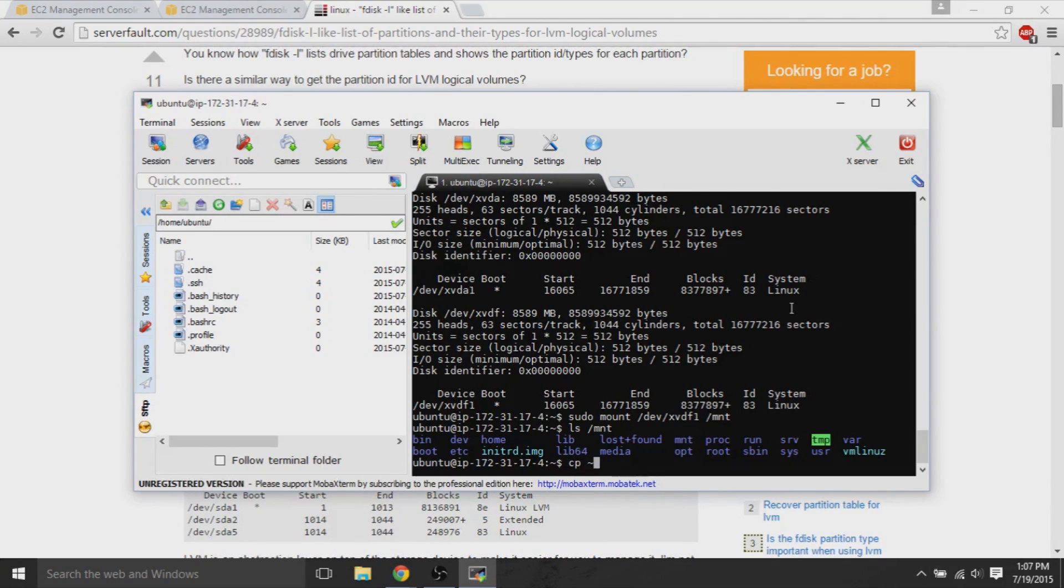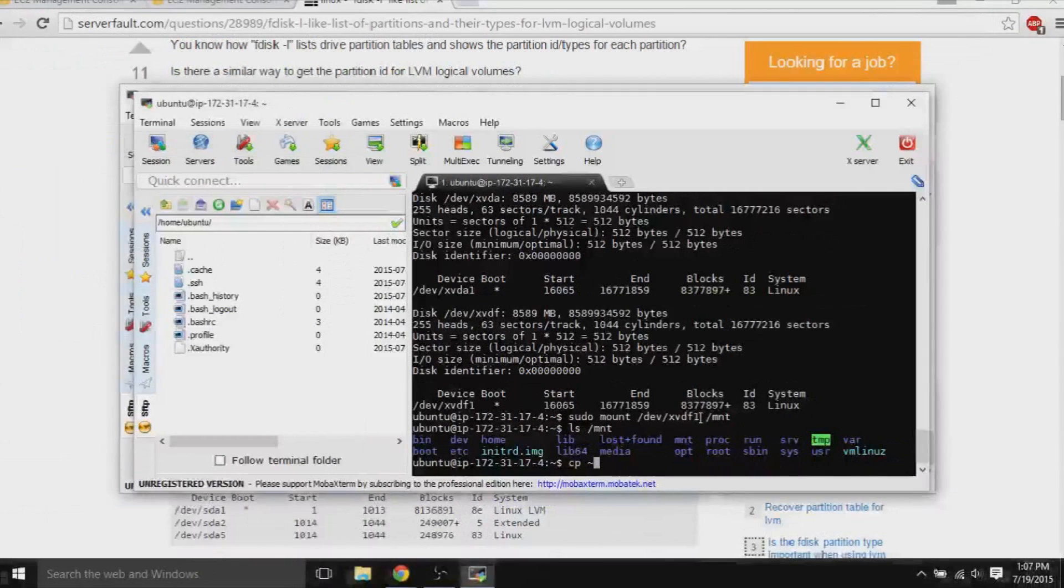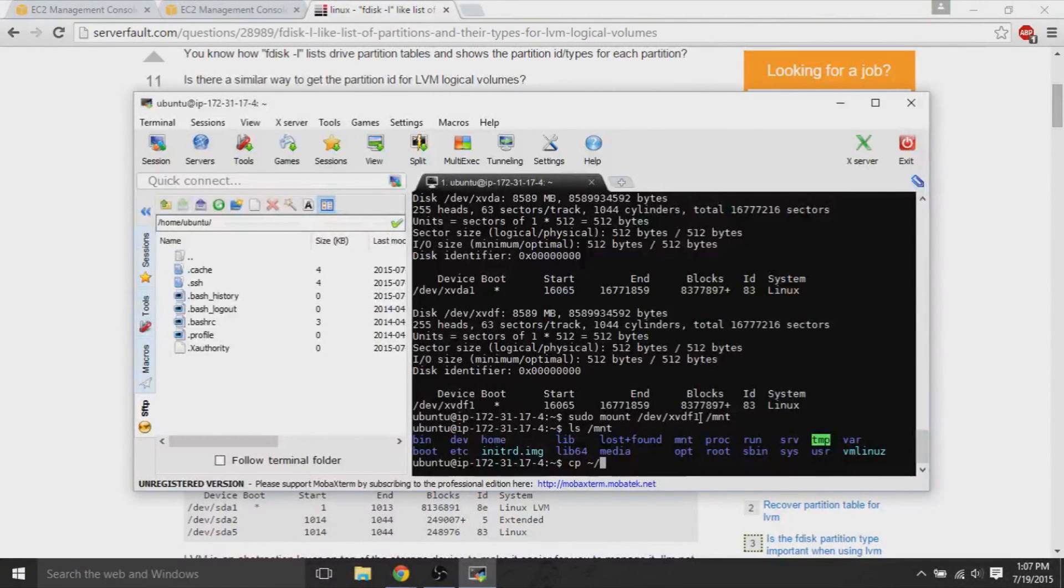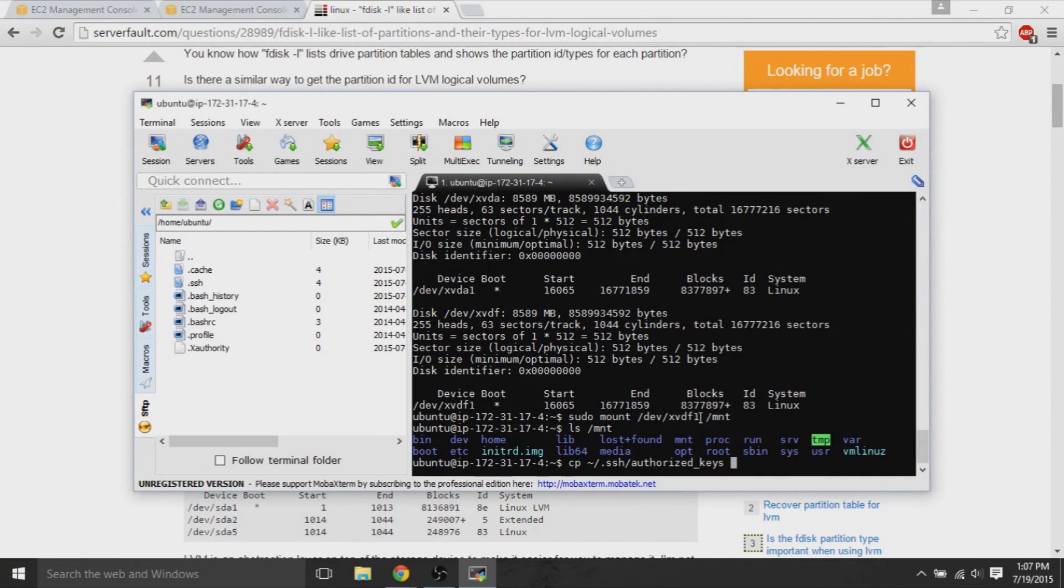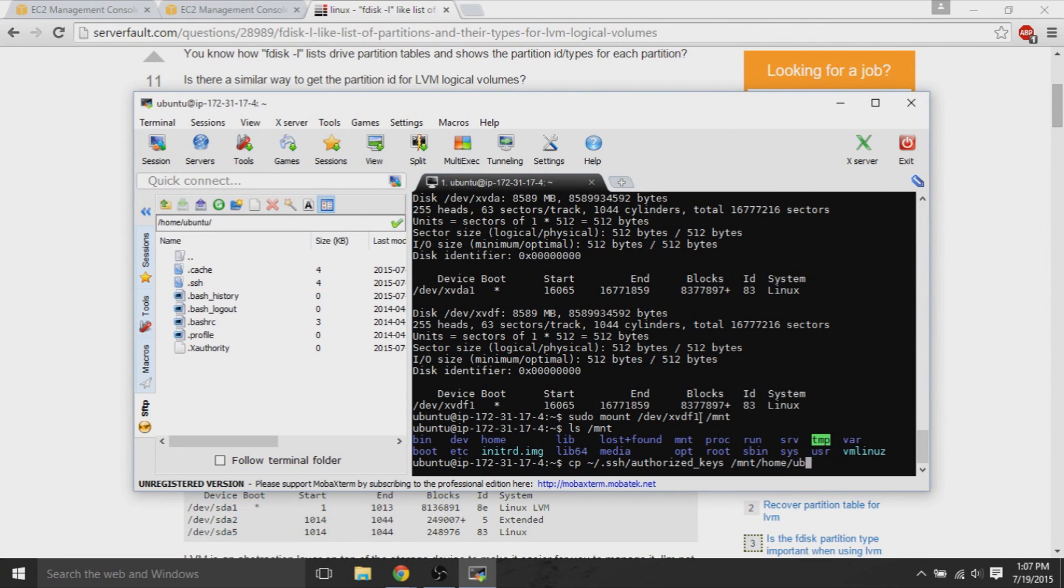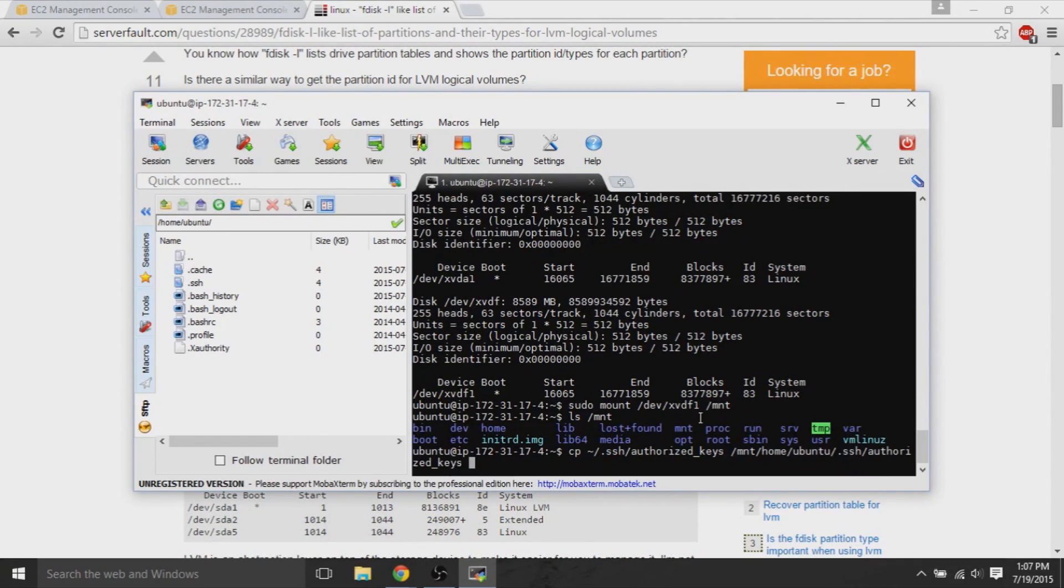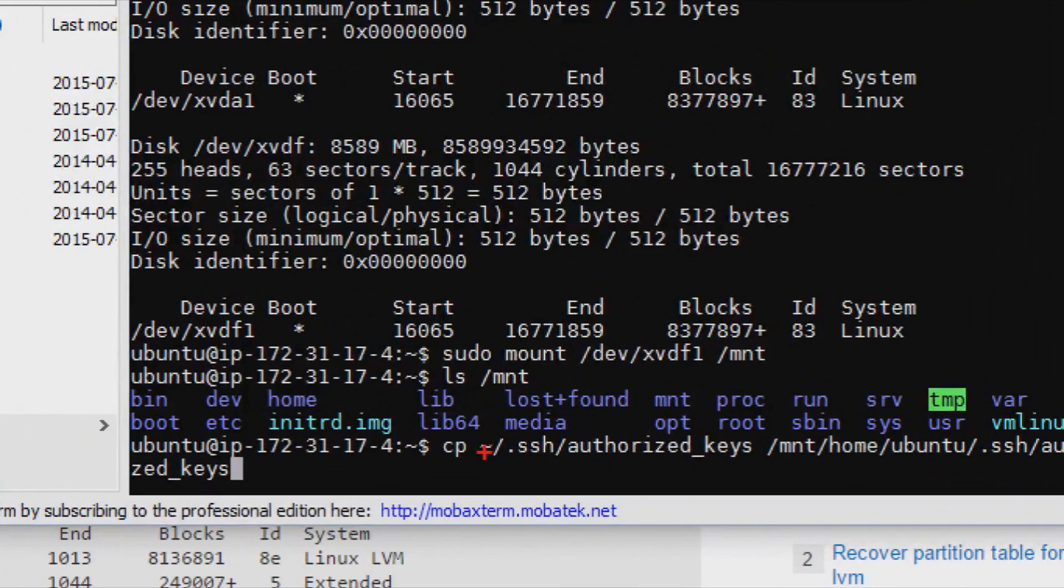So, what we have done is mounted our old volume to slash mount. So, we pulled the old volume and then put it on a folder on our new volume. Now, if we copy our .ssh slash authorize underscore keys to slash mount slash home slash ubuntu, because ubuntu is the user, slash .ssh slash authorize keys.